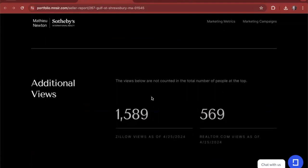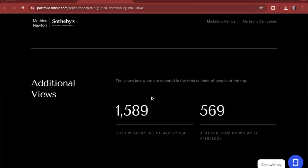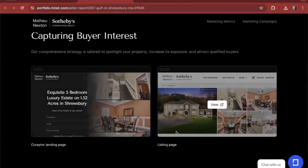And they can include additional views from other platforms, from Zillow, from Realtor.com. If they want to include how many people attended an open house, they're able to do that as well.